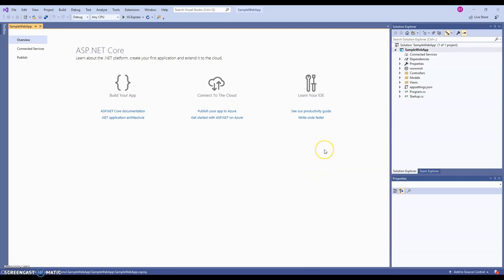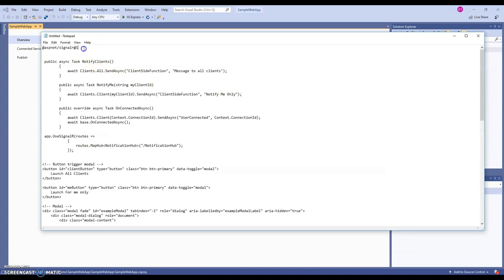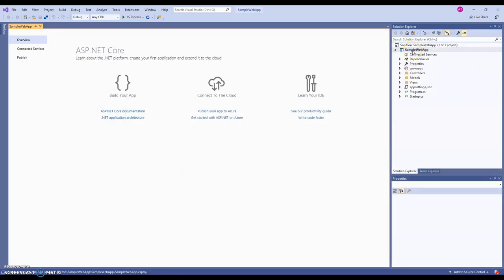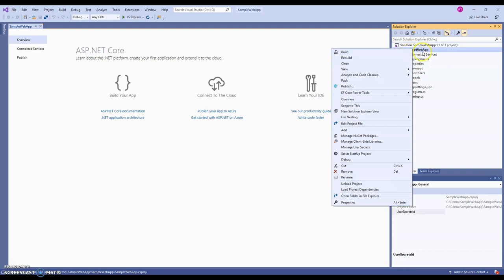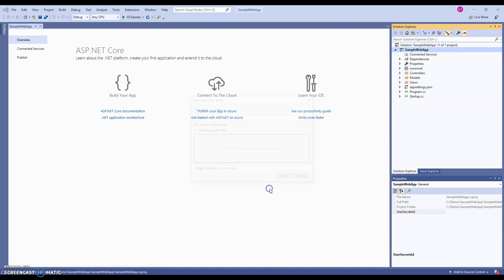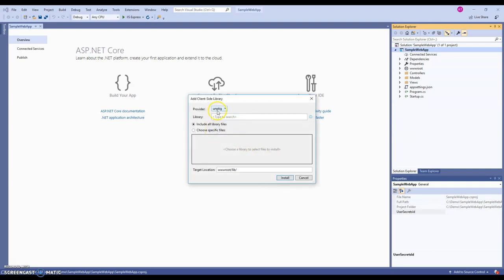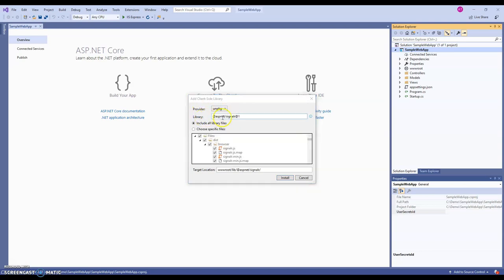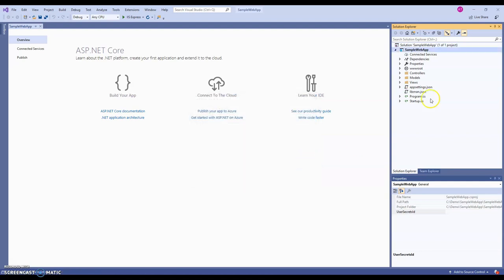The first step is to get the SignalR client-side JavaScript, which is responsible for making the communication between the SignalR server — basically the Hub — and making sure the communication is happening behind the scenes. To do that, right-click on your project, select 'Add Client-Side Library', use the unpkg provider, and paste the library name — we're using the ASP.NET SignalR module, version 1. You can choose specific files or install all files, but for this demonstration we only need the minified version. Select the install location and install. Once that's done, the SignalR client-side JavaScript will be installed.